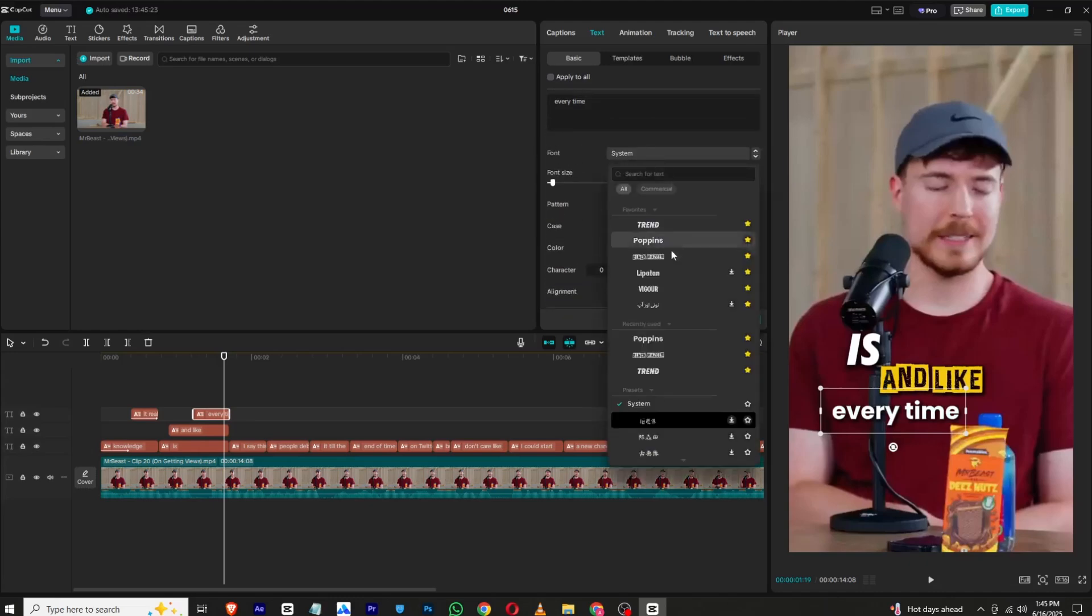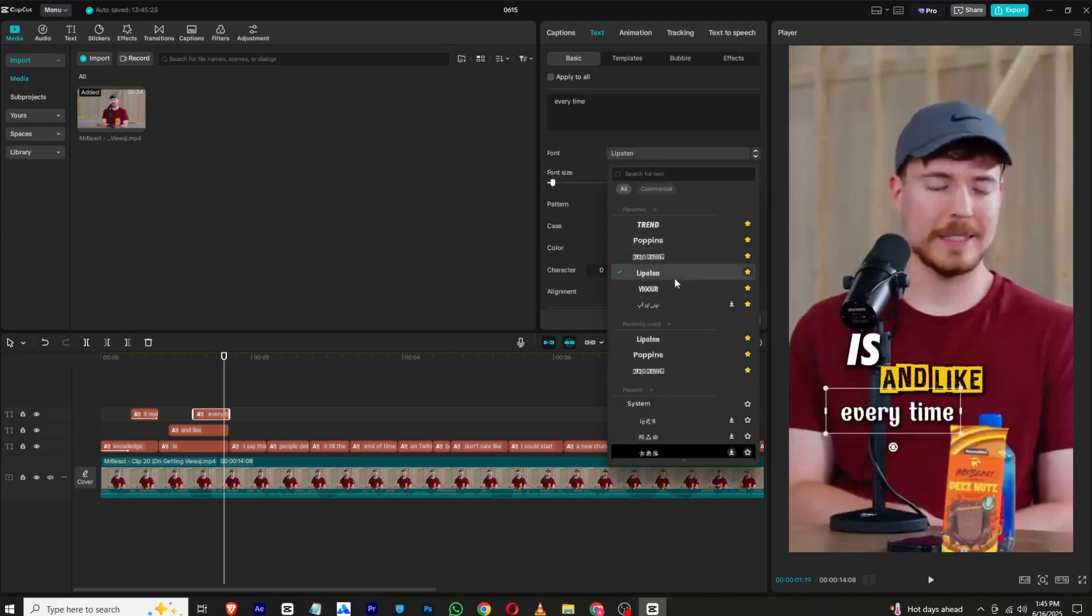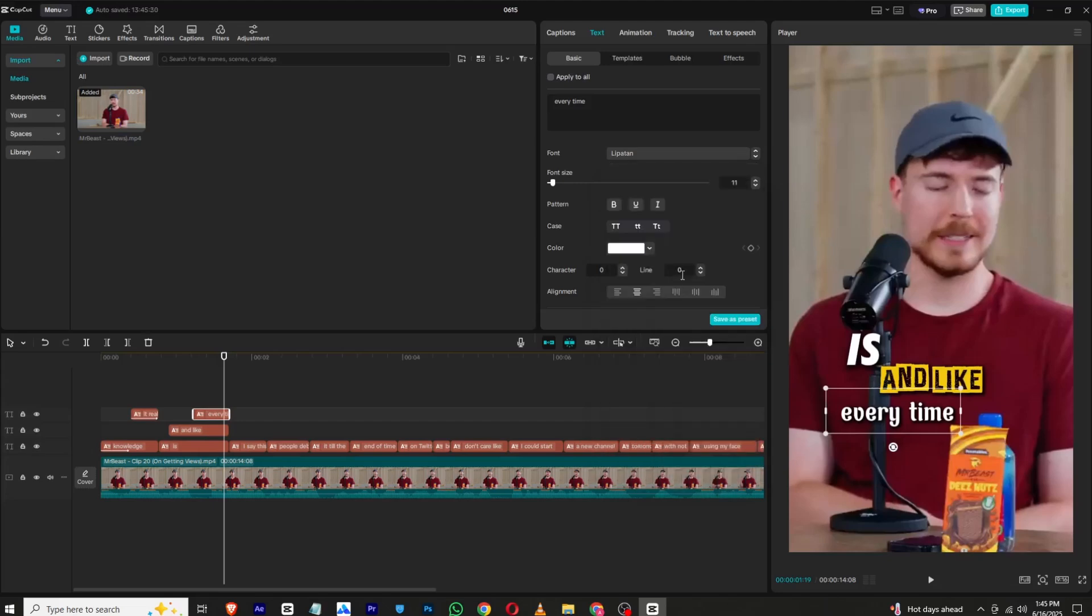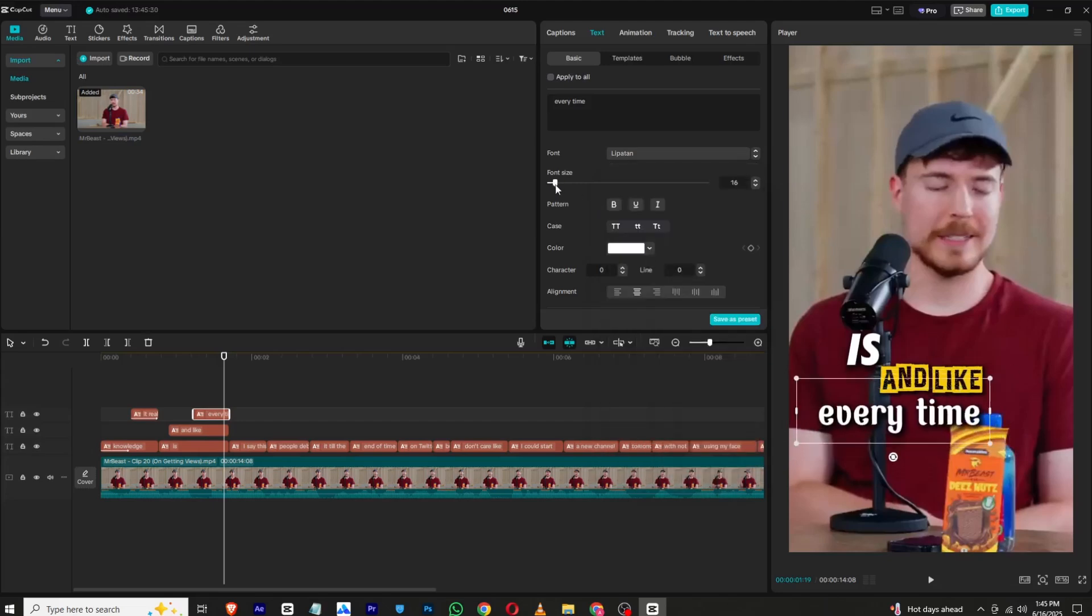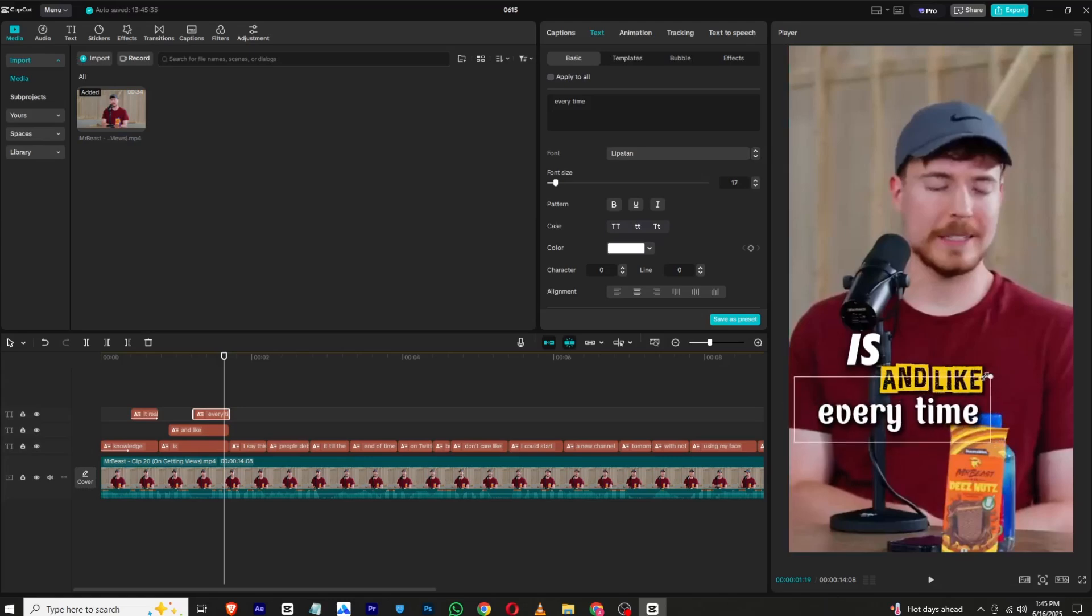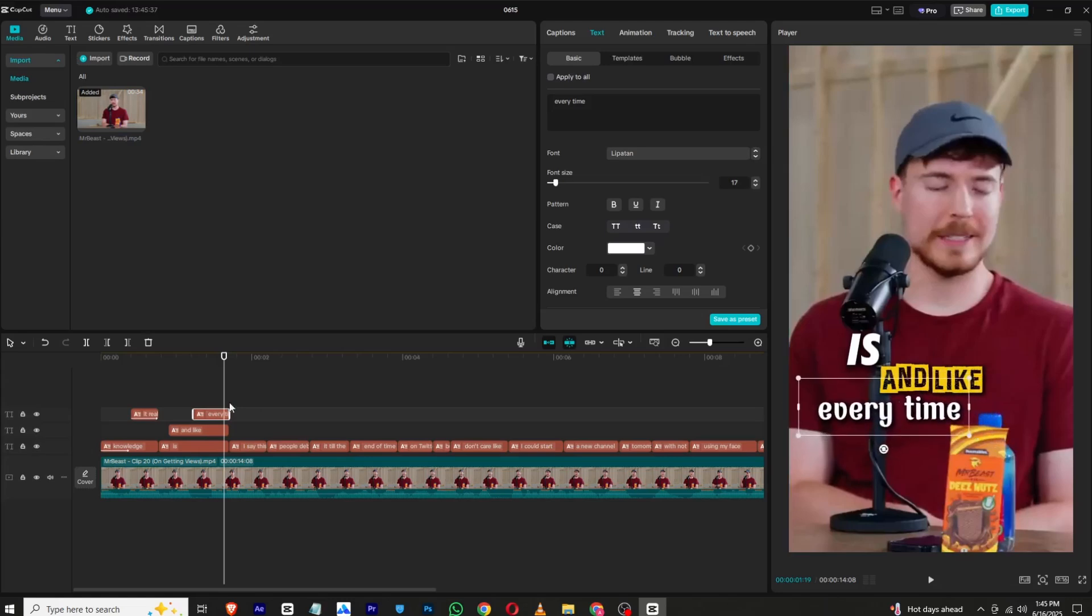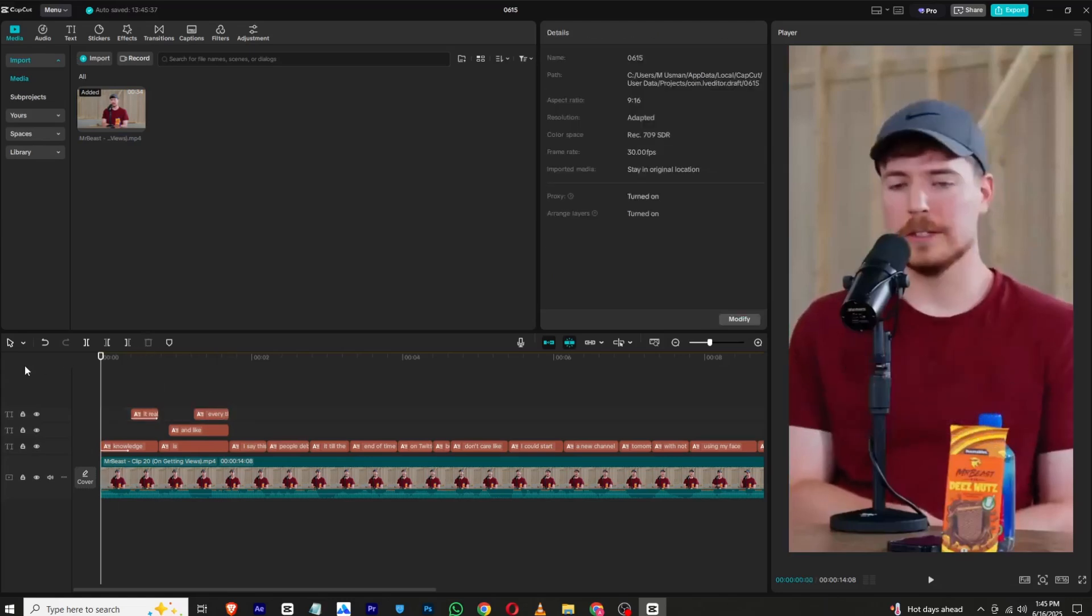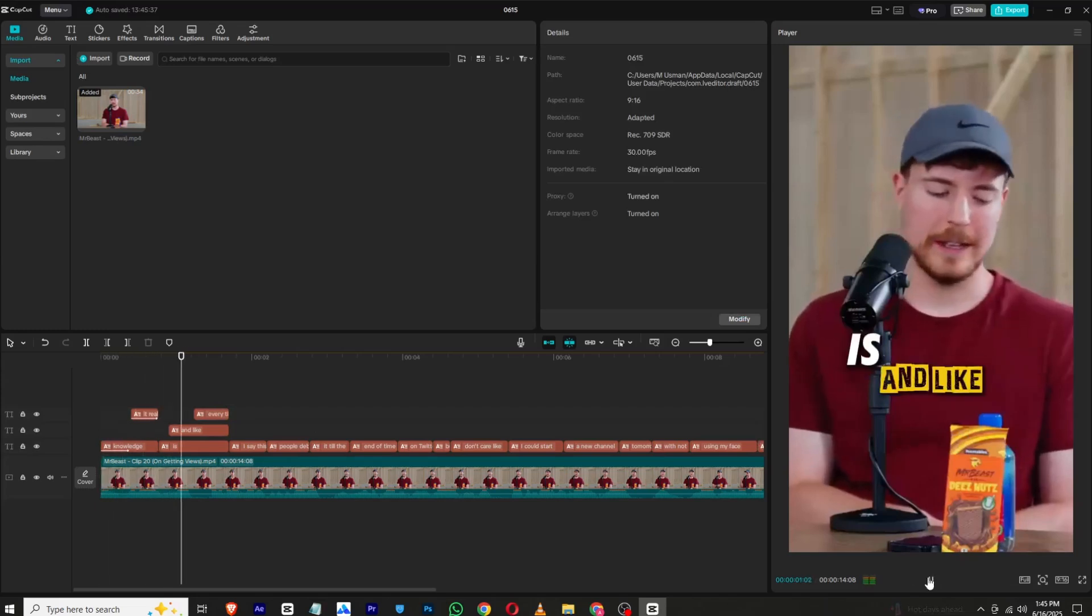And change the font you want. You can choose any font. I will choose this one for this and simply scale it up and place it, you can, like this. So it's looking like this.